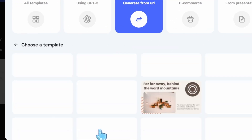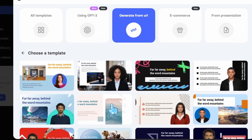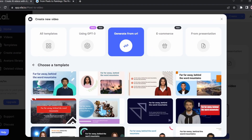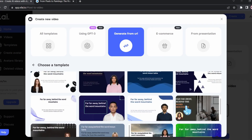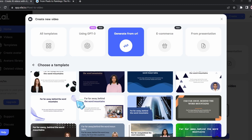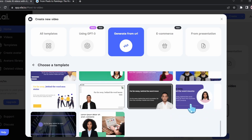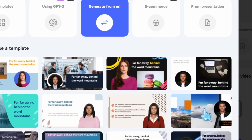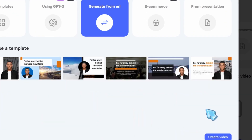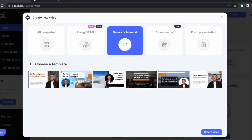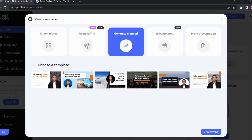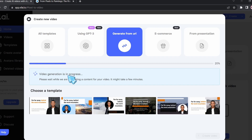After pasting the URL, select a template. Here we're going to find all these cool templates to choose from — each template is different and unique. I really like this one, so I'll select it. Here we're going to find all the pages that are included. We're going to click on 'Create Video' and wait for it to generate our video.